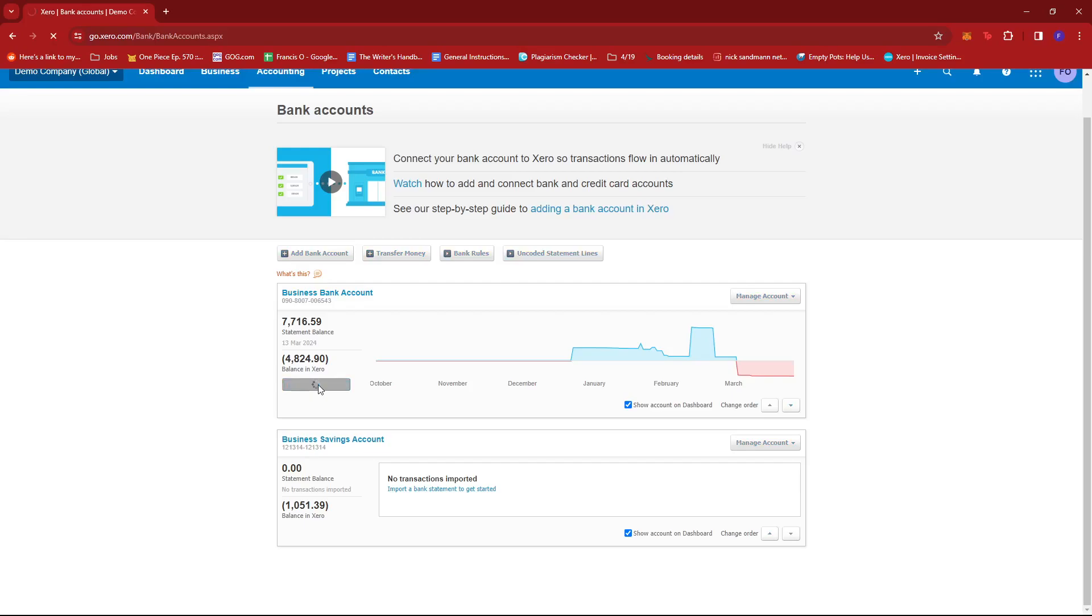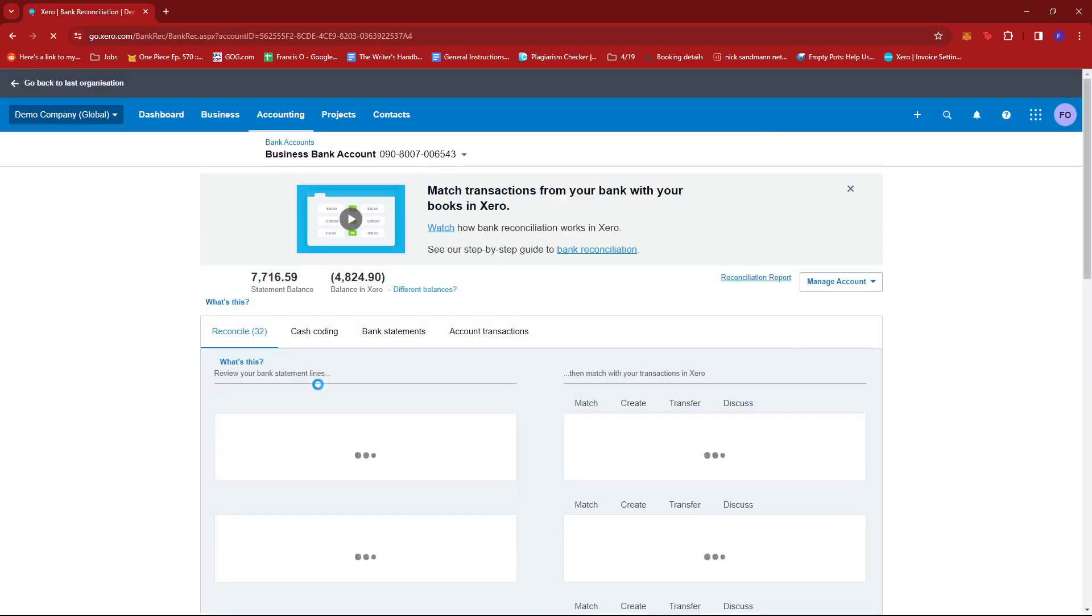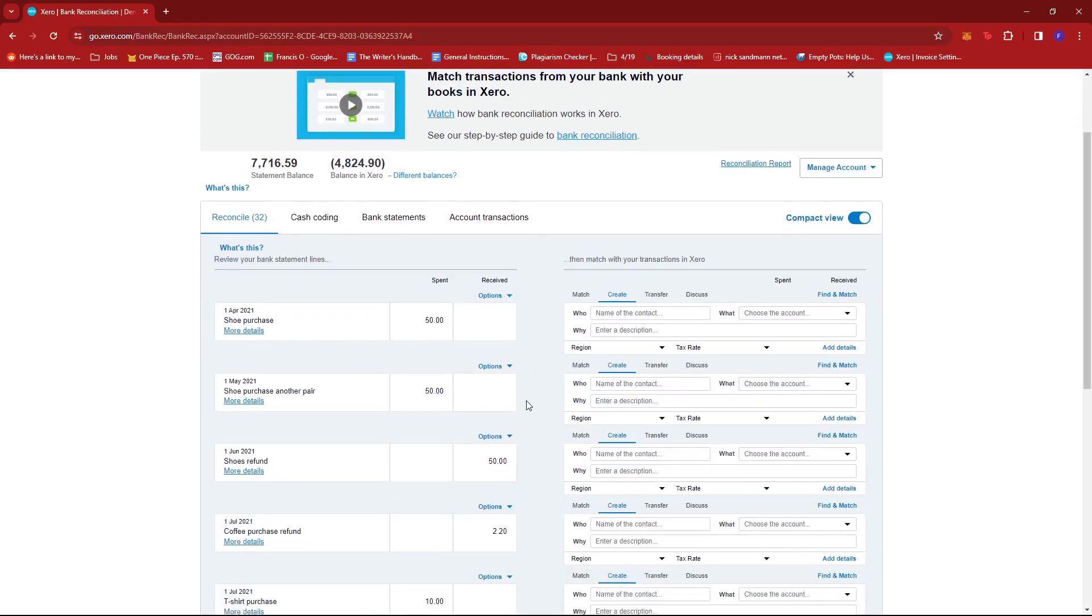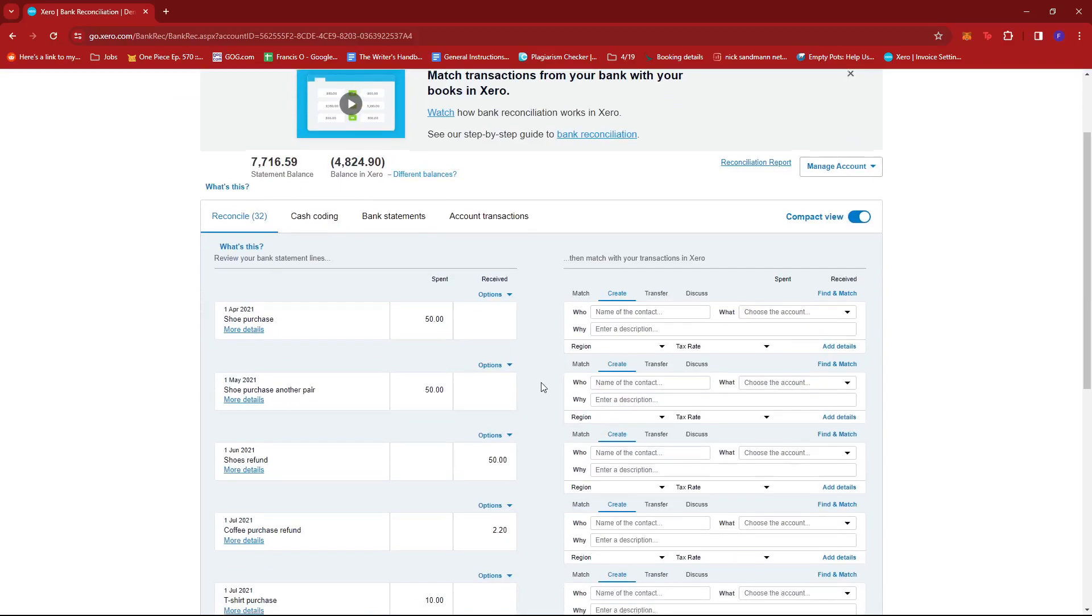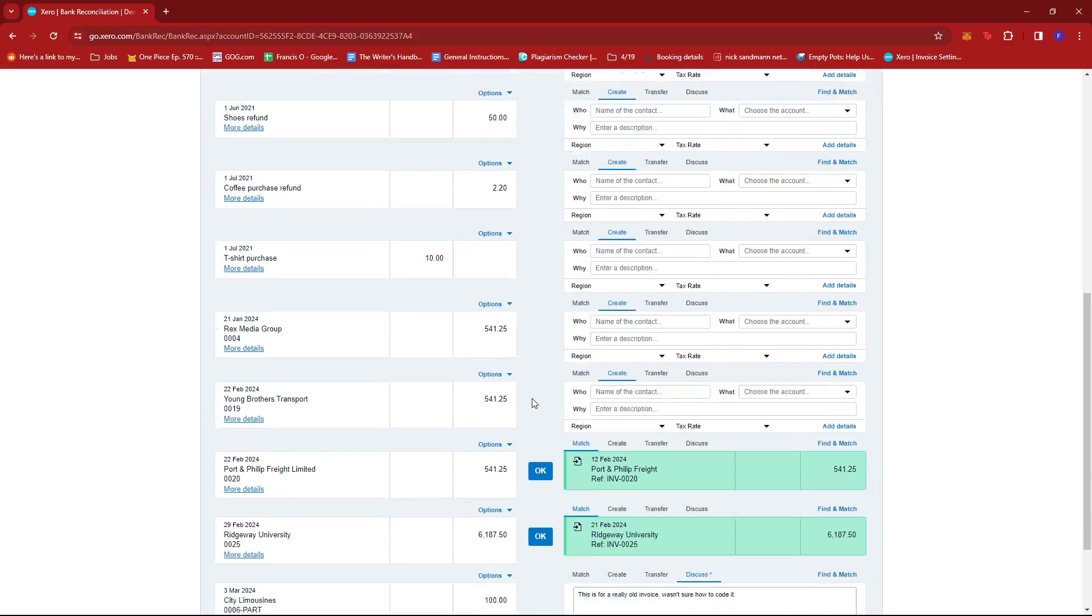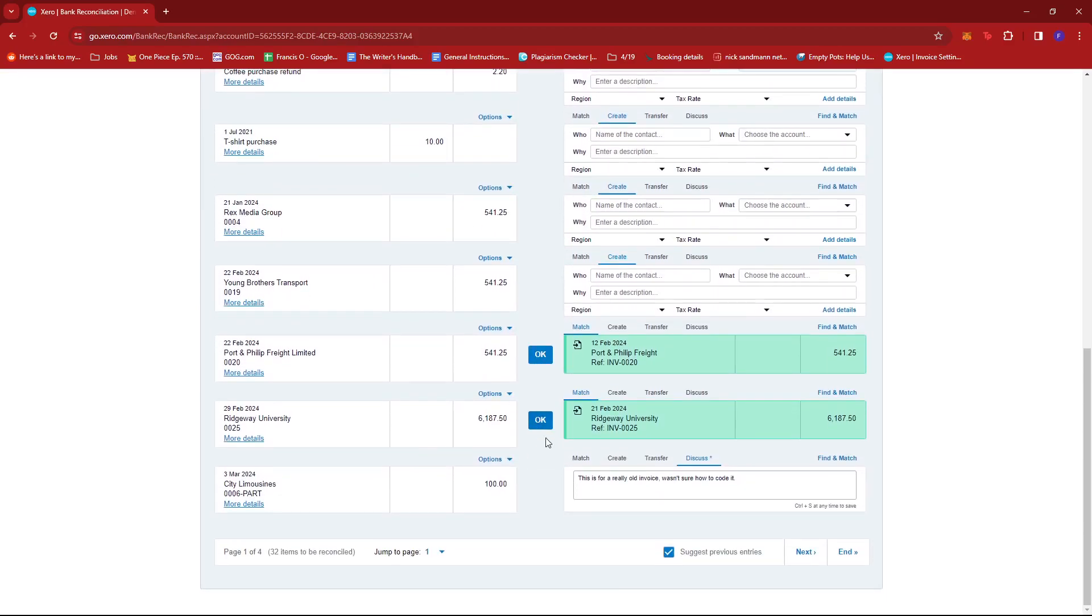Once we're at the reconciliation page, we're just going to look for the transaction that we wish to split. So we're just going to scroll down until we find one that we could use as an example. Maybe this one right here. This is for Ridgeway University. And we can see that there is a receivable amount of 6,187.50.